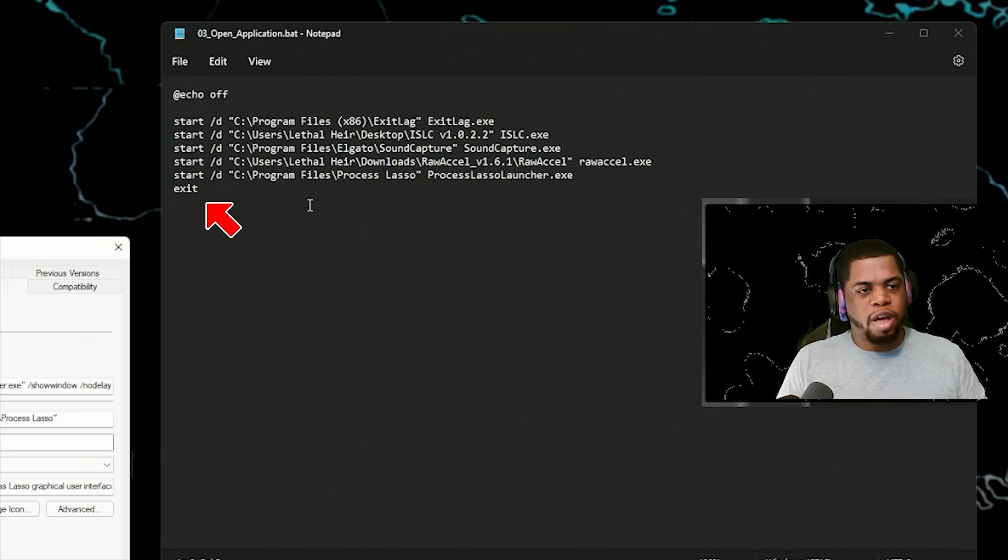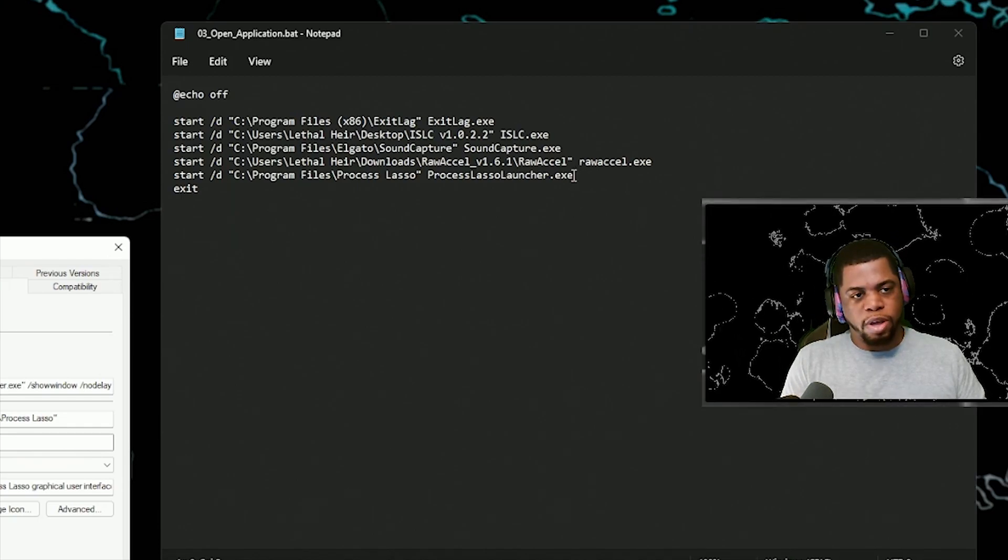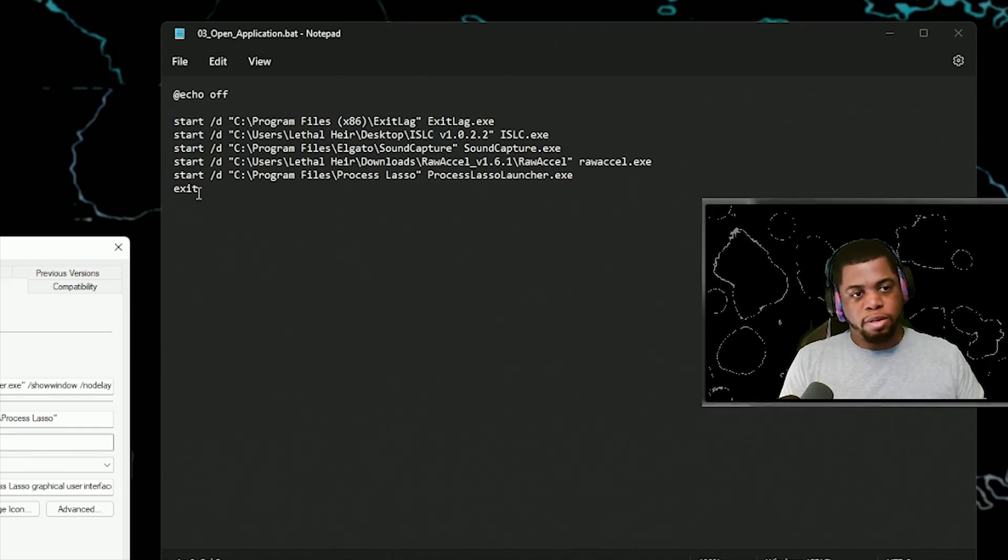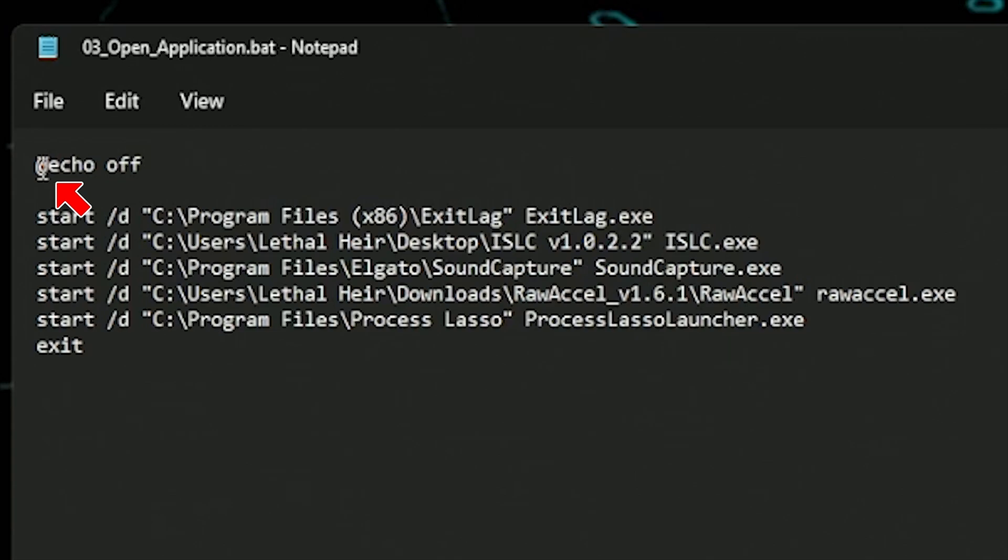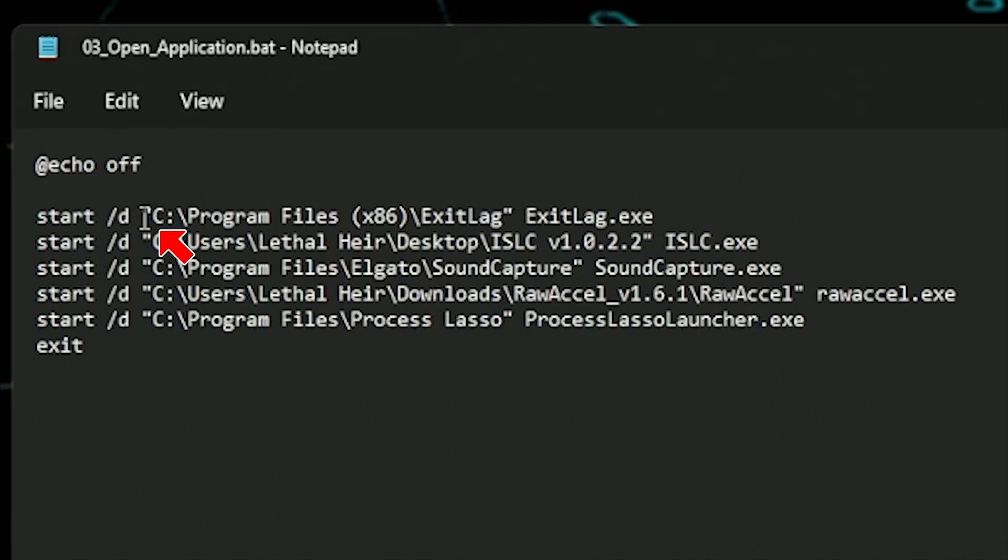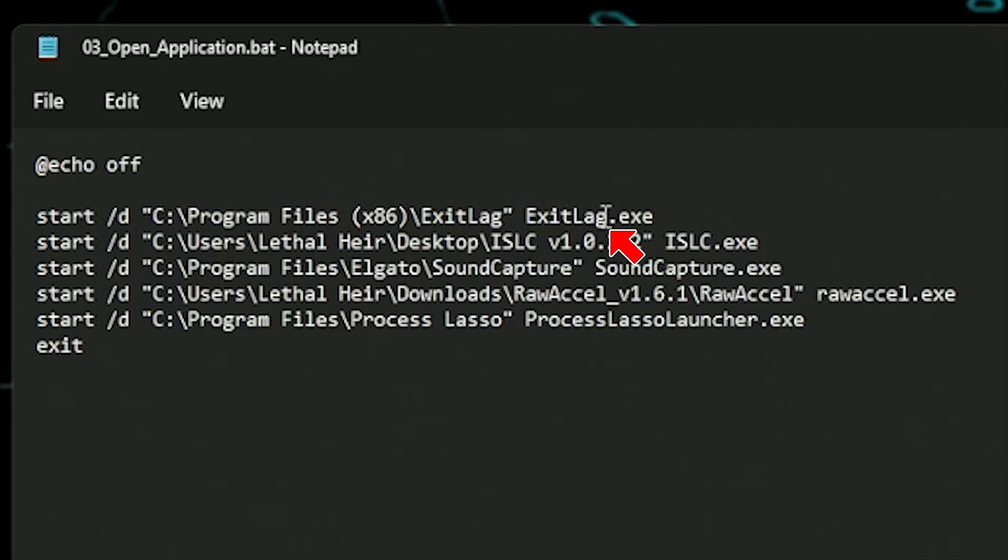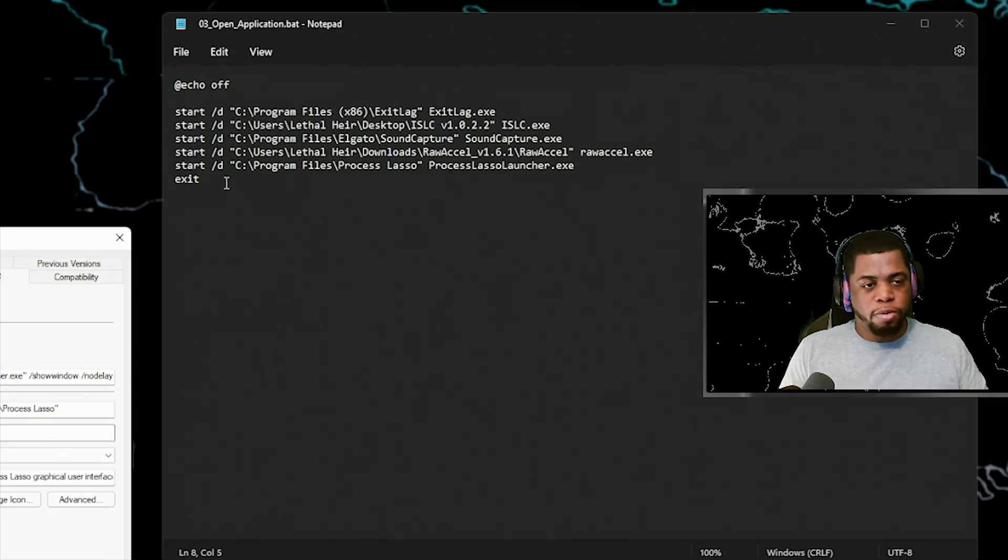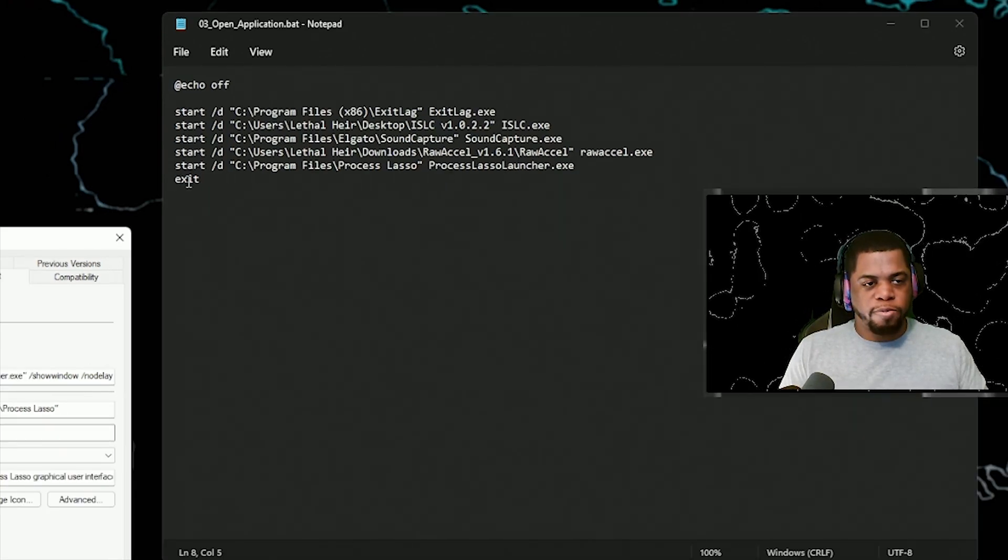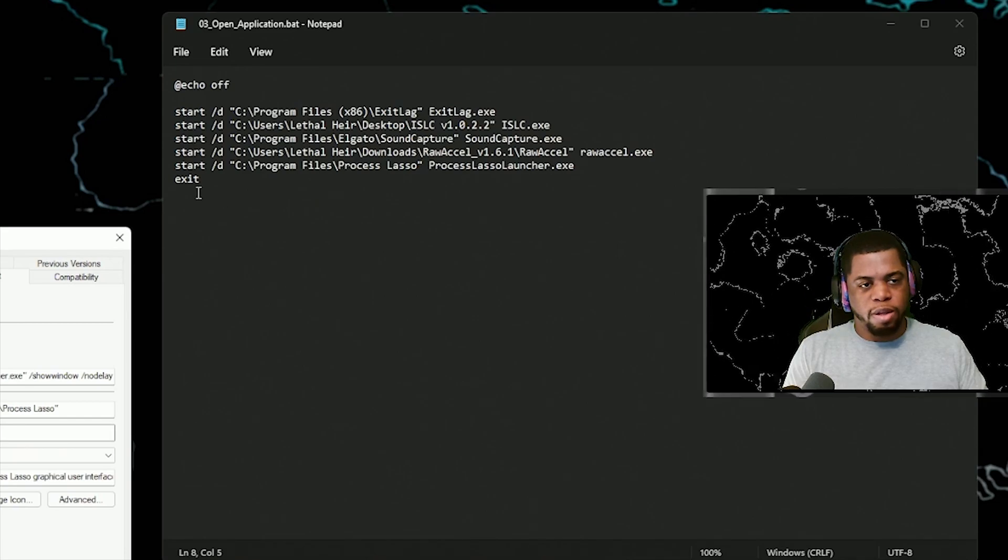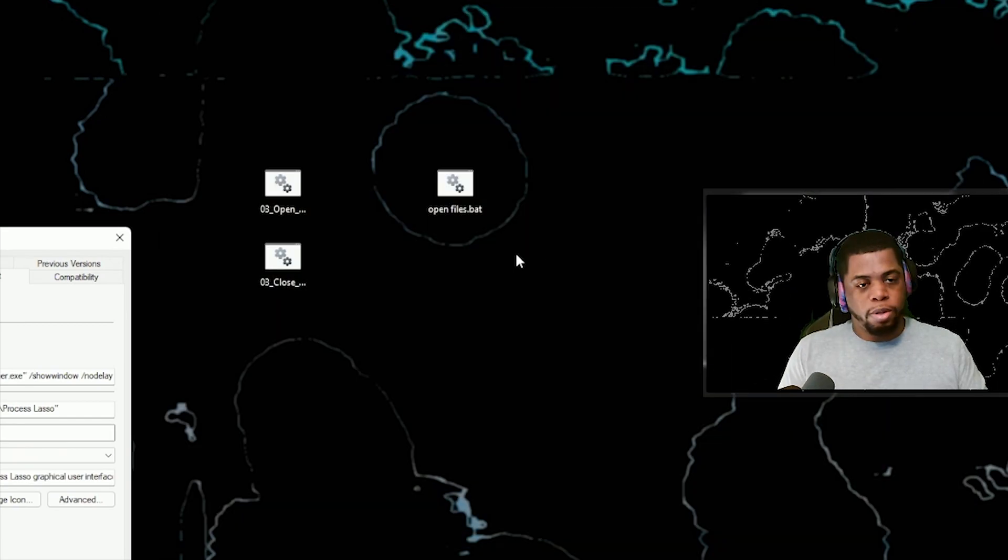Also make sure that you type exit, just hit enter one time down one level and type exit. So it's at symbol echo space off, enter, enter to go down two lines, start space, forward slash D space. And then the file location with the quotes space. And then the name of the application.exe. That's pretty much it. At the end of it, make sure you type exit on its own line, but don't put any space between the lines, hit enter once to go down one space. That's where you type exit.